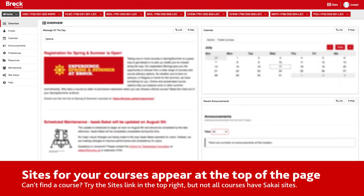Your courses for the current term should appear at the top of the page, but if you don't see a link for one of your courses, you can click on the Sites button in the top right. Please note, not all Brock courses will use Sakai.